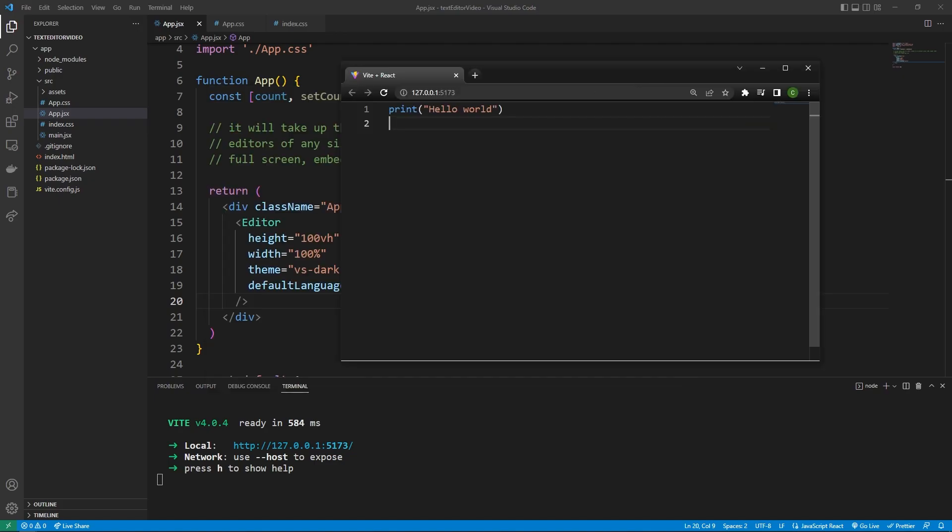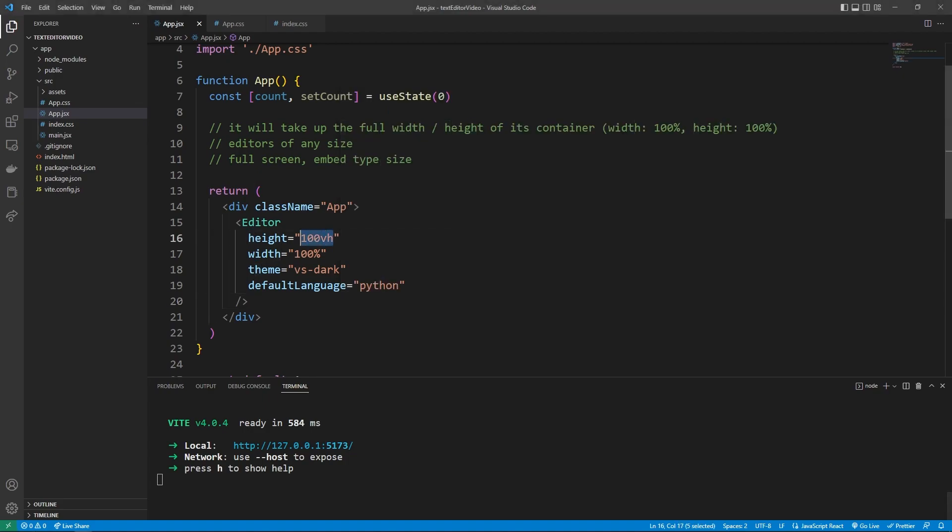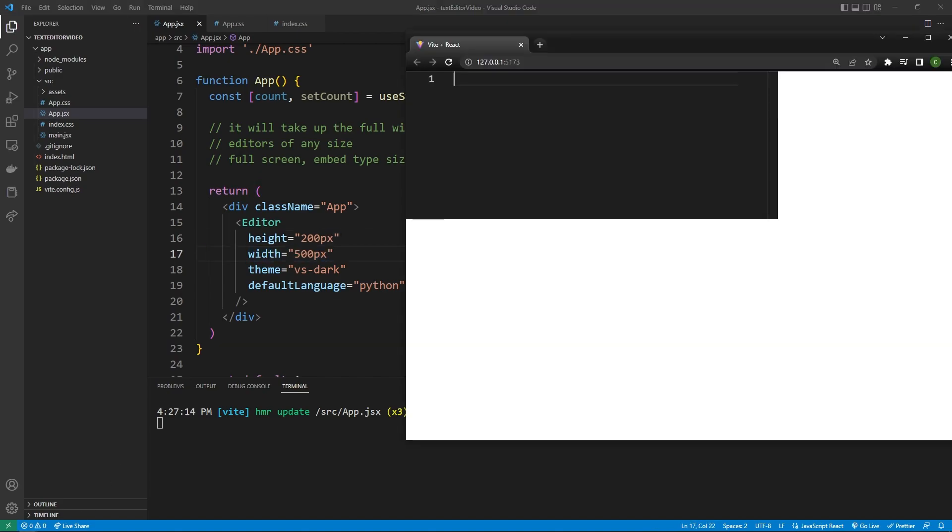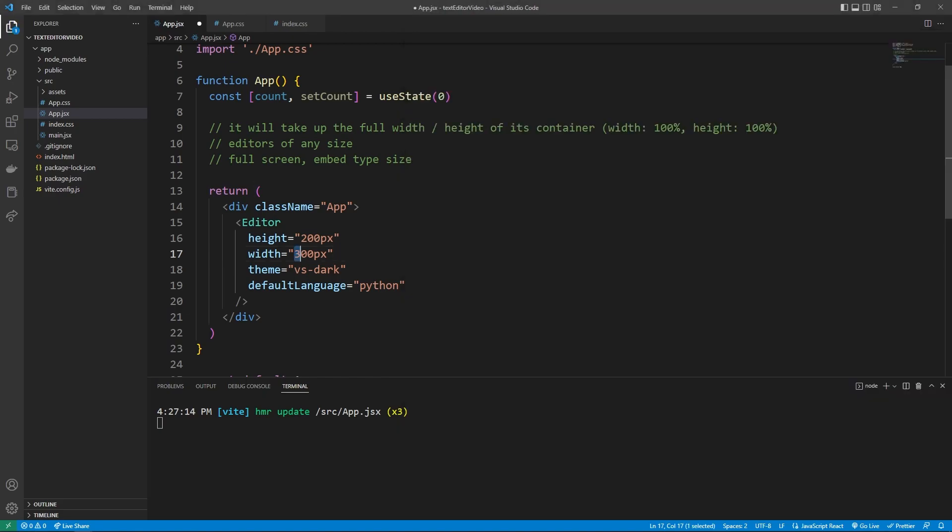And so if your use case just requires a simple embed, you can even do something where, just for the sake of example, the height is 400 pixels, and the width is 300 pixels. I'm actually going to change this around a bit. And now we have a more simple editor that we can use in something like a tutorial blog or something along those lines. But for this tutorial, I'm going to stick to that 100% and 100vh. I'm just showing you guys how you can have it in different sizes.